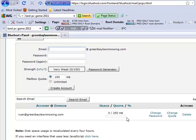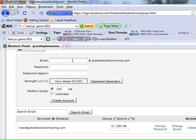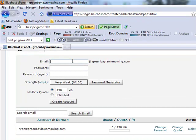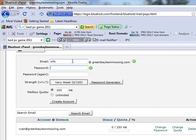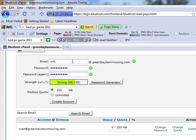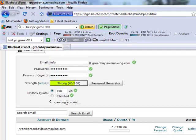Just go back in here, find the email address, and delete. So we can also create multiple ones at the same time. So just for an example let's create another email address. Let's do info at greenbaylawnmowing.com. Type in our password here again real quick, okay, and let's create this account as well.